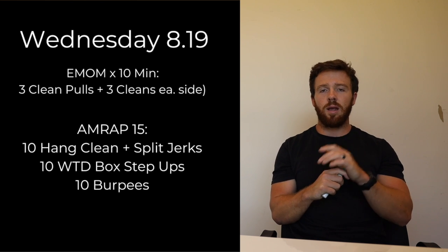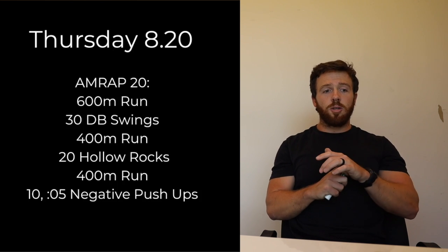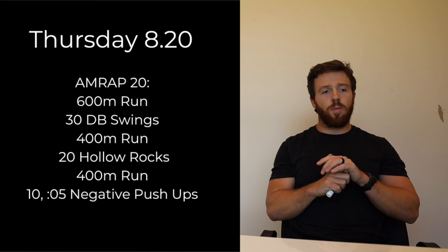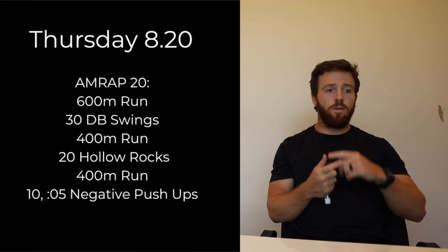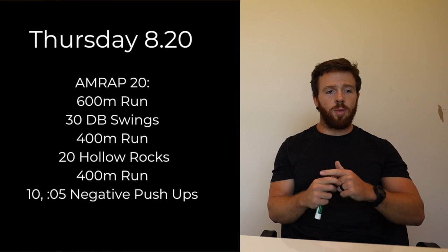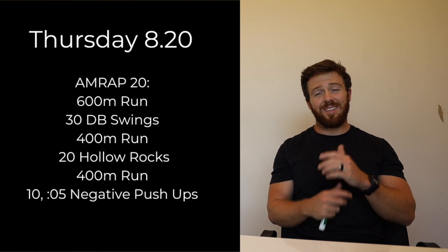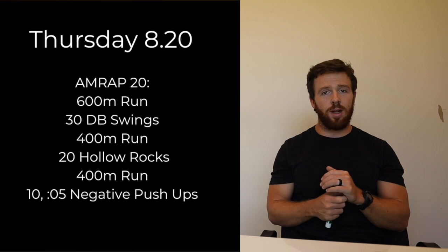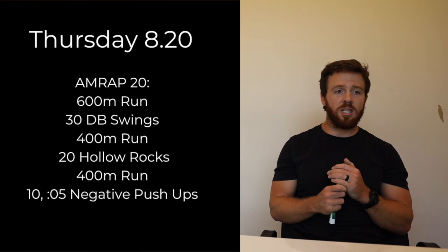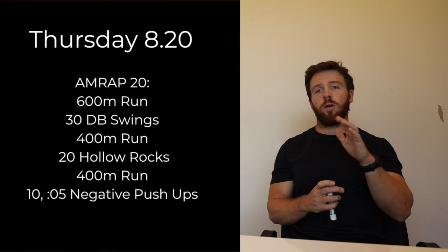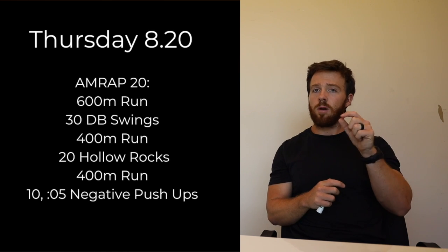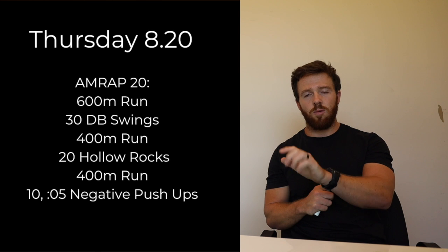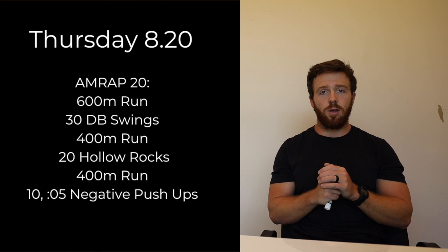Diving into Thursday we have a 20 minute AMRAP: 600 meter run, 30 dumbbell swings, 400 meter run, 20 hollow rocks, 200 meter run, and 10 five-second negative push-ups. That's going to take a decent amount of time. You're probably going to have to break that up into smaller sets but try to get all 10 reps done. For the 600, 400, 200, think about these: 600 maybe around three minutes, the 400 maybe two minutes, the 200 maybe around one minute just to kind of gauge how long it's going to take you there.